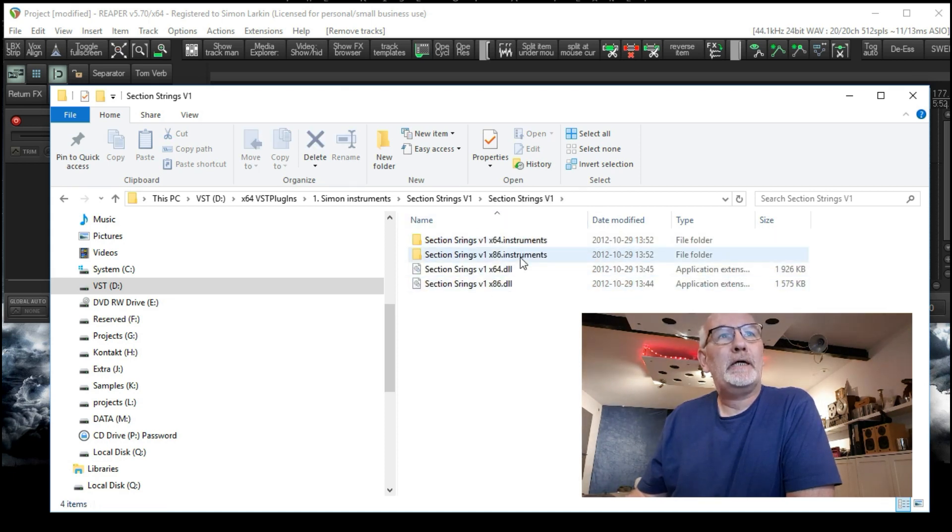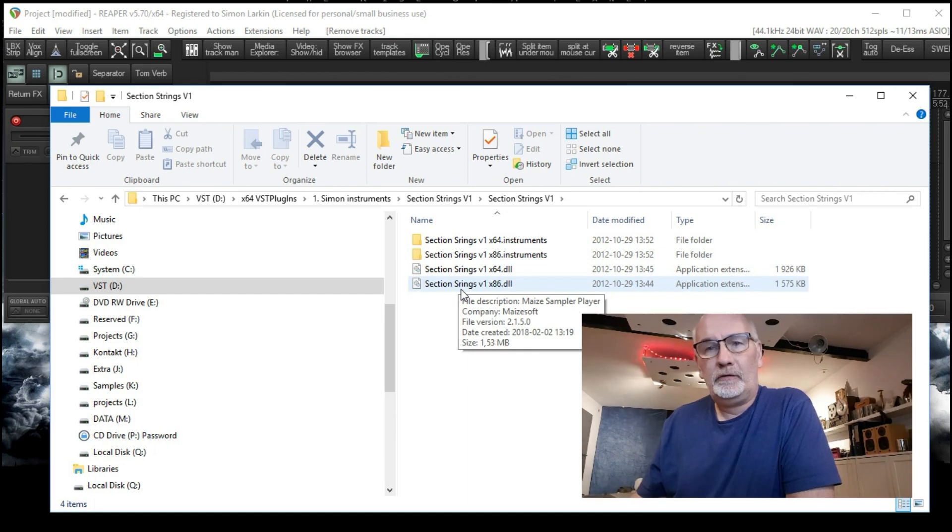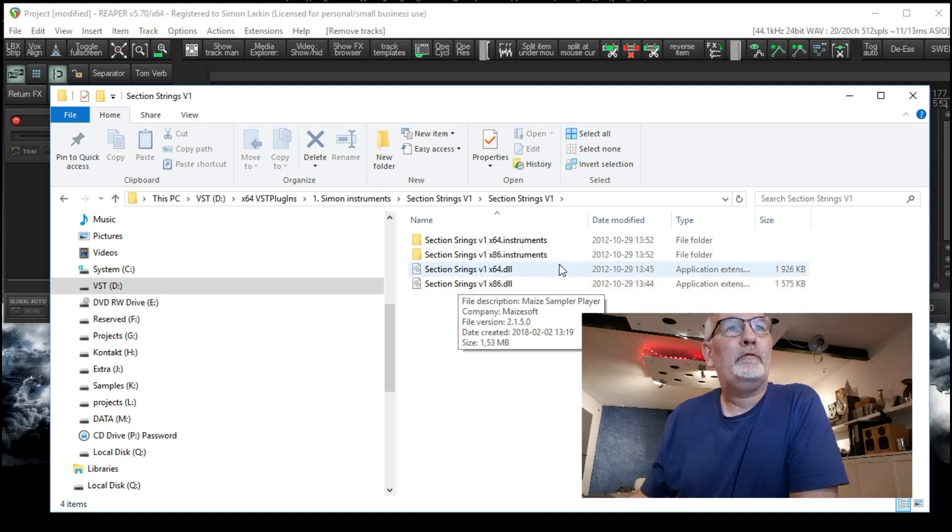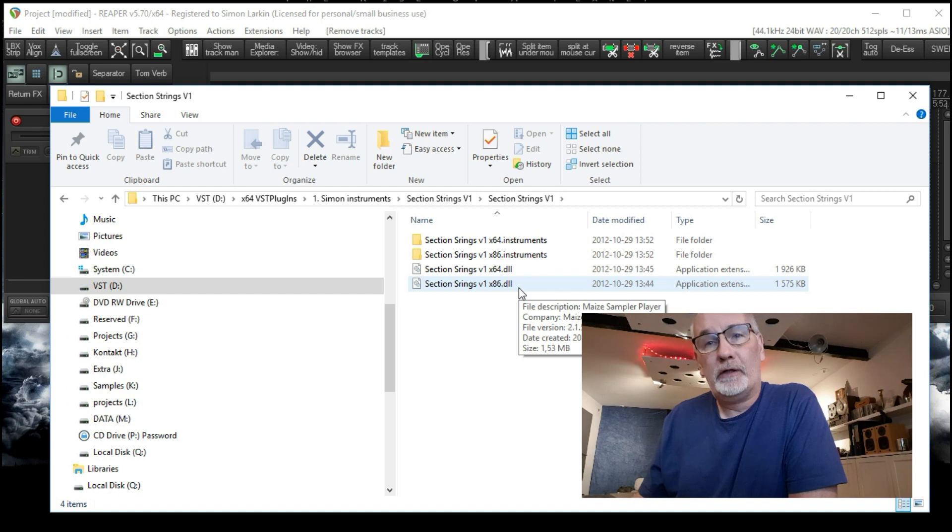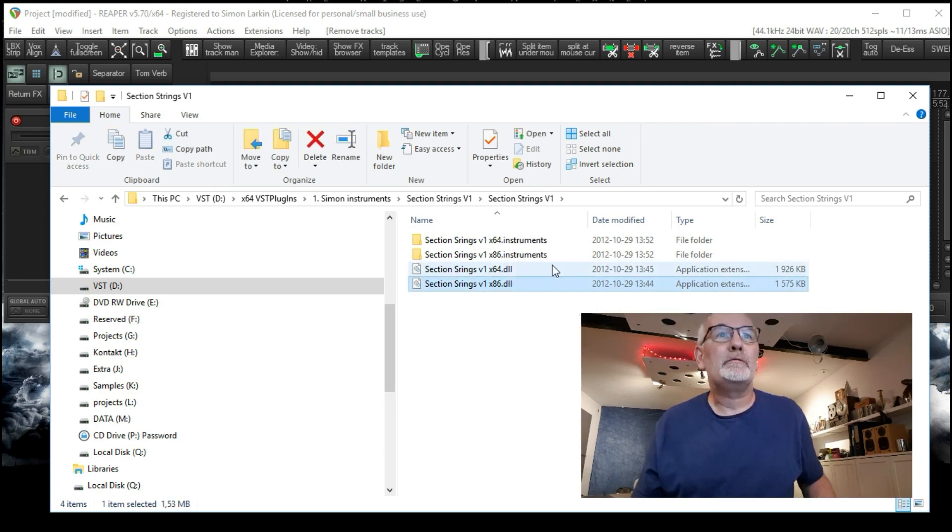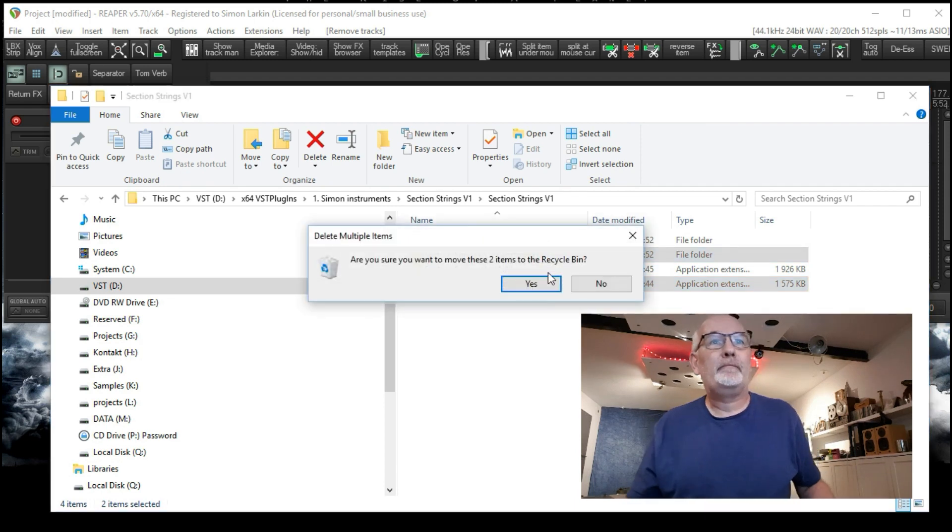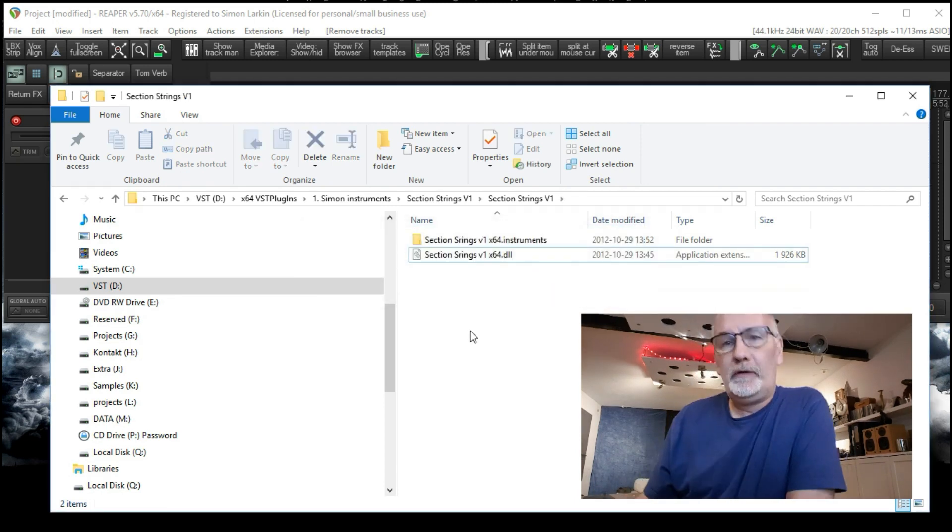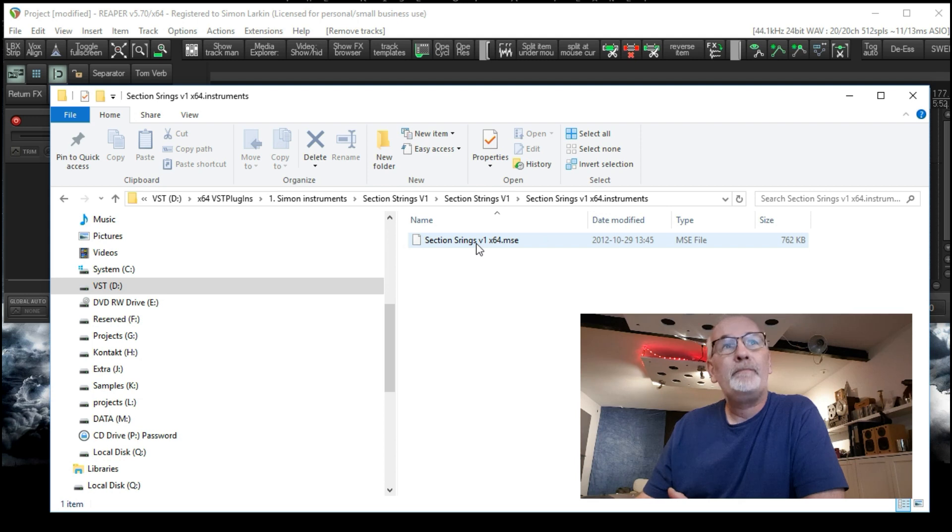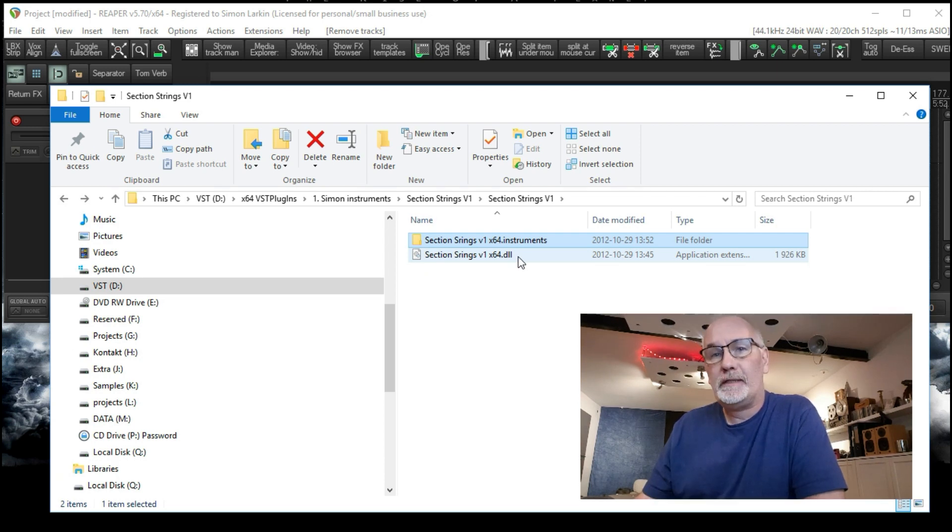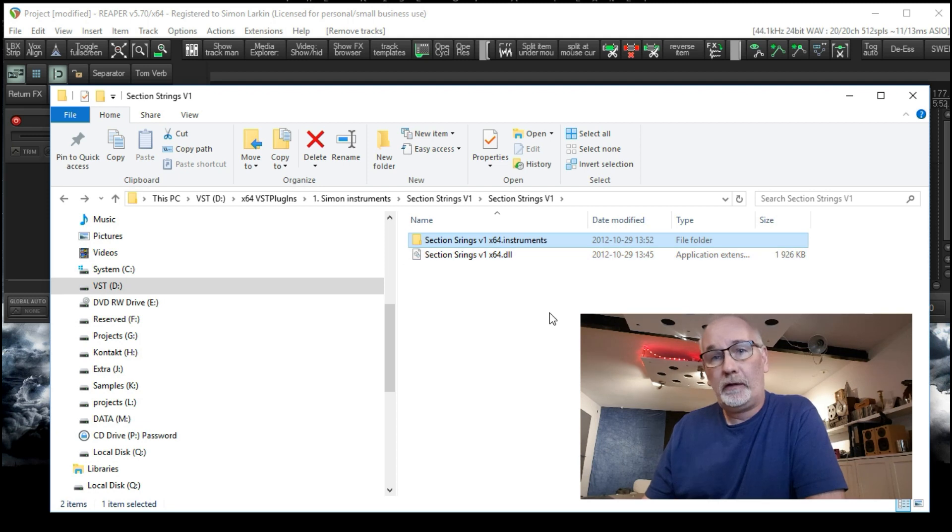Now, as you can see with Section Strings, you don't download the 64 or the 32-bit program, I just put them all in one folder. So what I'm going to do, the x86 is the 32-bit version, so I'm going to delete them because we just don't need them. Now the important thing with this, for this to work, this here has got the samples in it because this is a sampled instrument. So this .mse file has got to be with the Section Strings 64 .dll. They've got to be together, otherwise it just won't work.